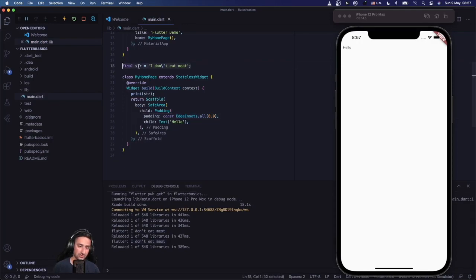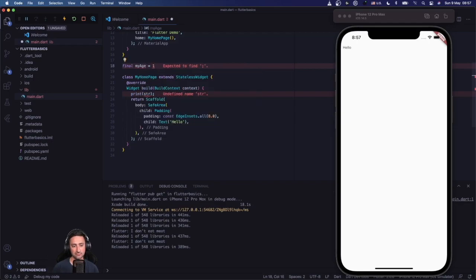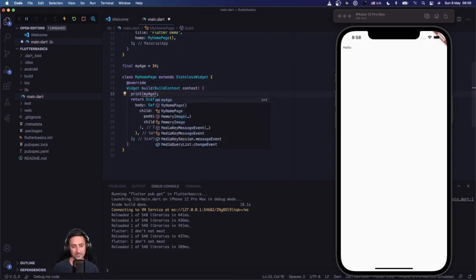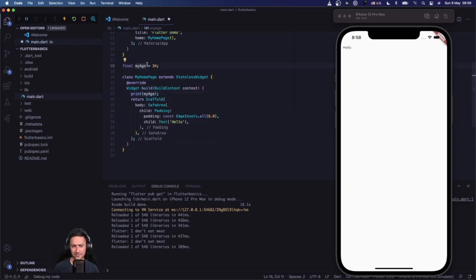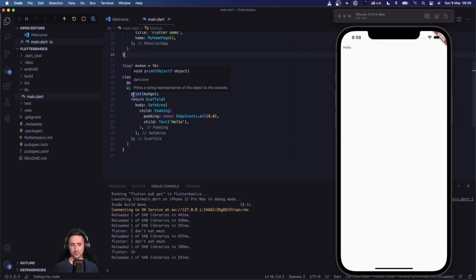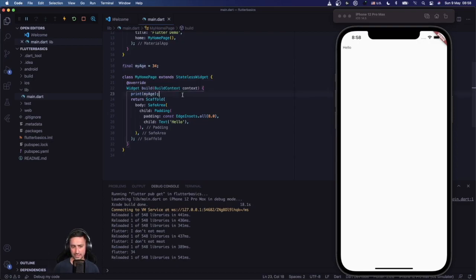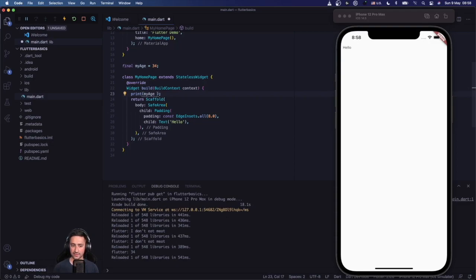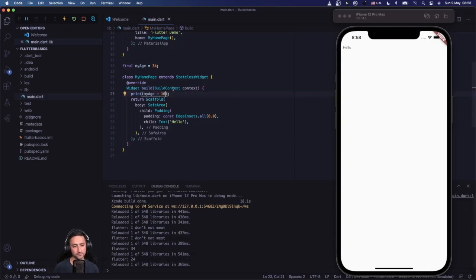The next data type is integer. For instance, `final myAge = 34`. You can press Command+Space to see the inferred data type of your variable. I'm going to print it to the screen — it does a hot reload and rebuilds the widget. You can perform simple operations like plus, minus, or division on integers. For example, `myAge - 10` gives you 24 on screen.